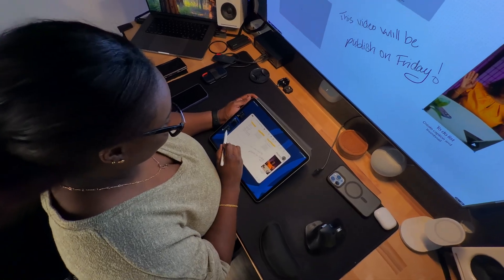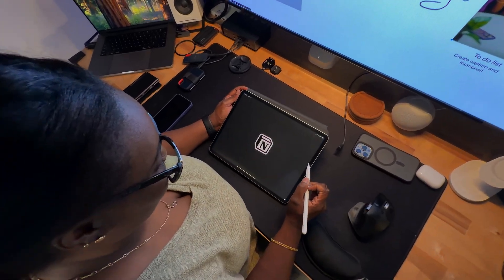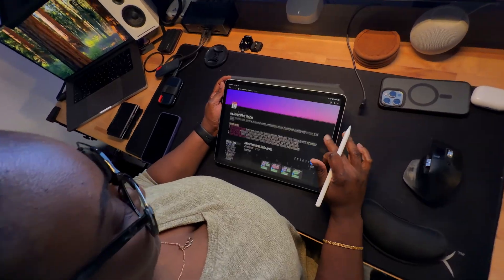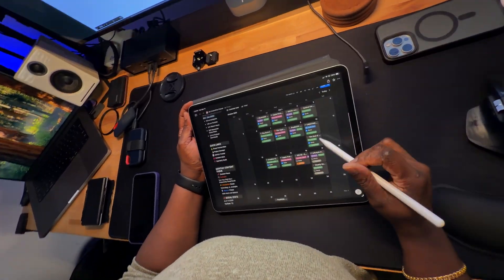If you love Notion but wish it was faster, or if you've never tried Apple Freeform, this video will change the way you plan content. I tested both tools side by side for well over a year, and here's what I learned about which one truly helps creators stay consistent.